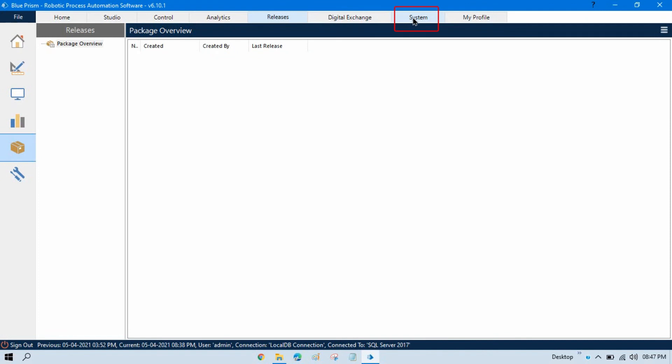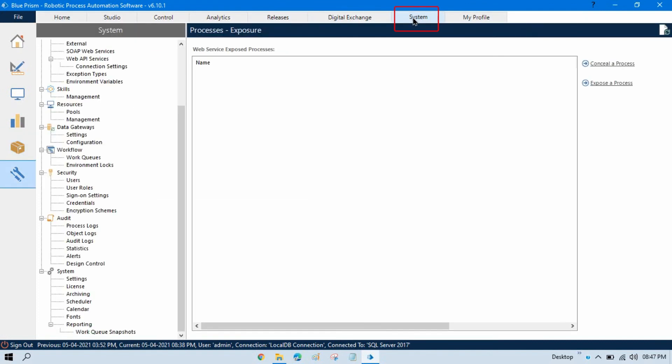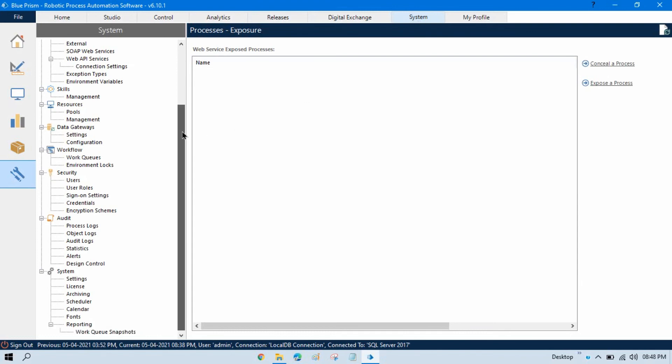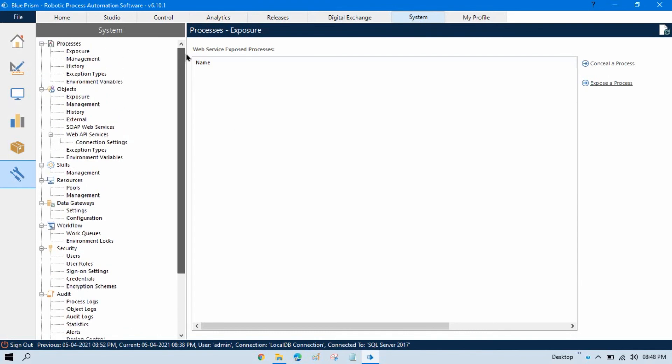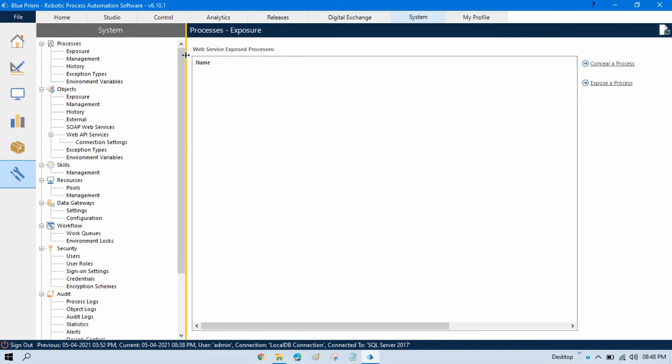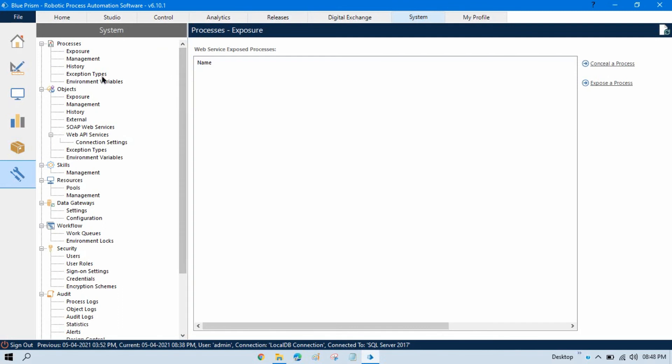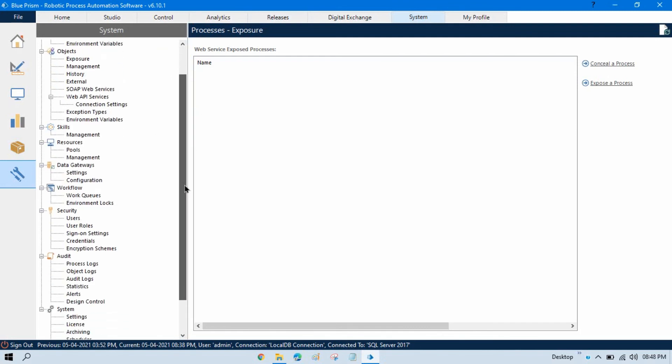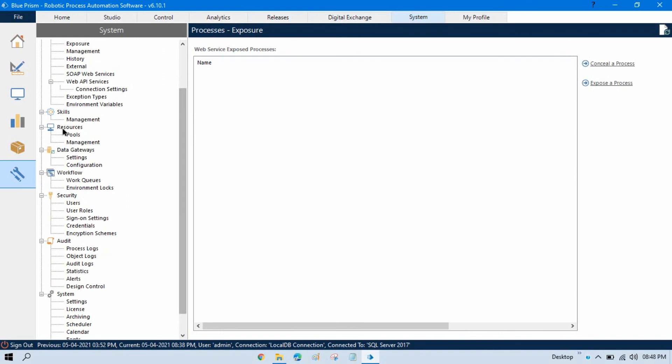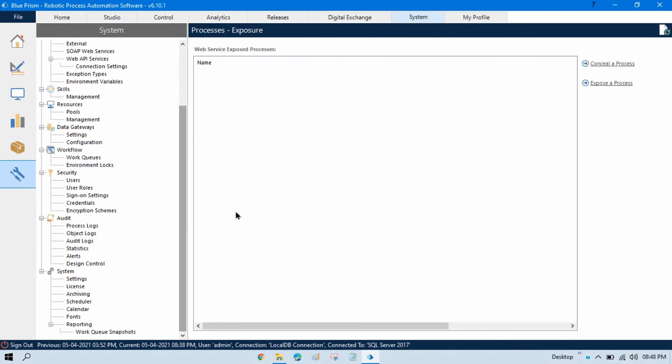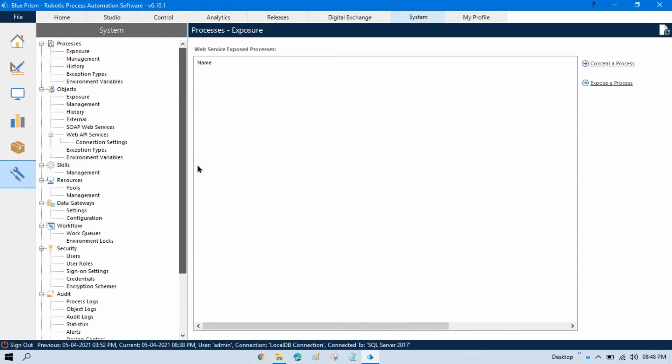Now, here we have System Module. System Module is like an administrator panel where you will get all the things to manage. So, here you can manage your process, you can manage your objects, you can manage your resources, you can create queue, you can also create user accounts, you can change the roles of the users, you can check your license, you can do multiple things here. And now, the last one, that is My Profile, this is nothing just for the changing password and sign out.